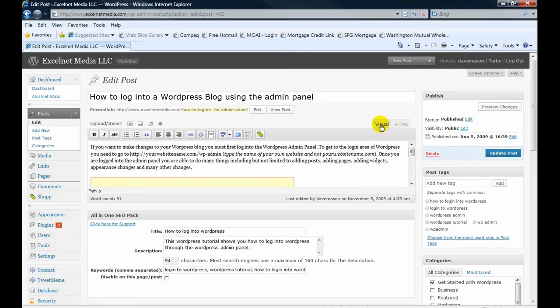And anyway, for the most part, if you don't know HTML, you pretty much want to stay out of here and just stay on the visual tab.